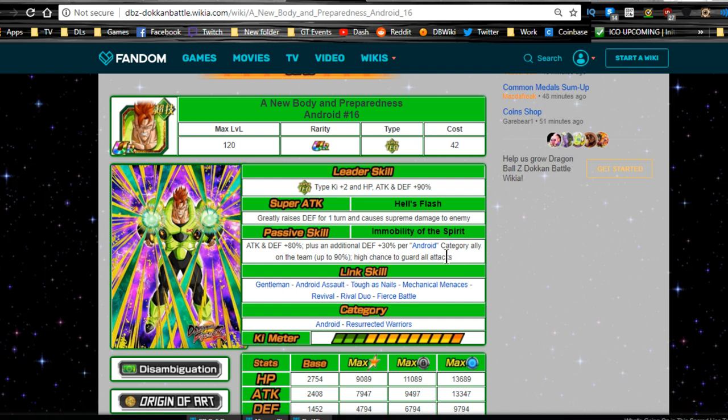Plus an additional defense 30% per android category ally of the team up to 90%. So you only need three androids on the team. I believe he counts as one. So you only need two other androids on the team, from my understanding. And he still has that high chance to guard against all attacks. So if you just have a couple of them, I mean, all you need is him and one link buddy.